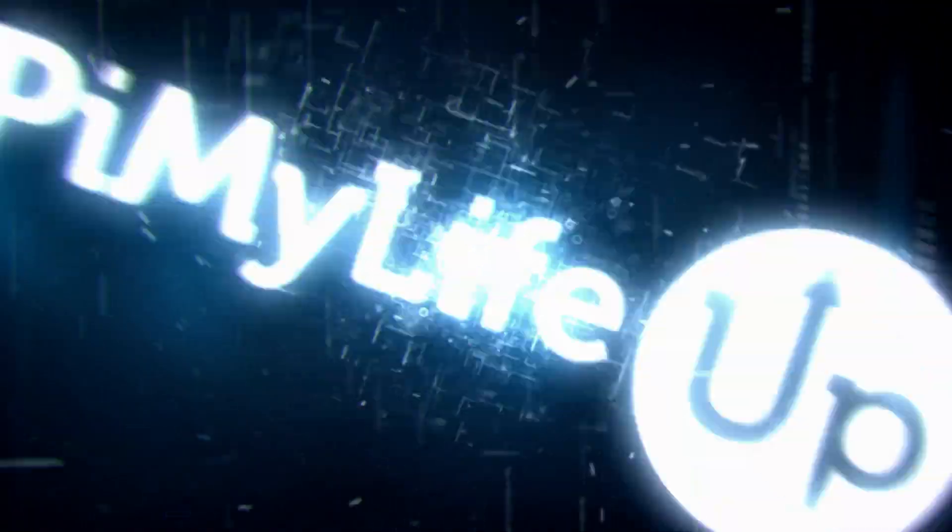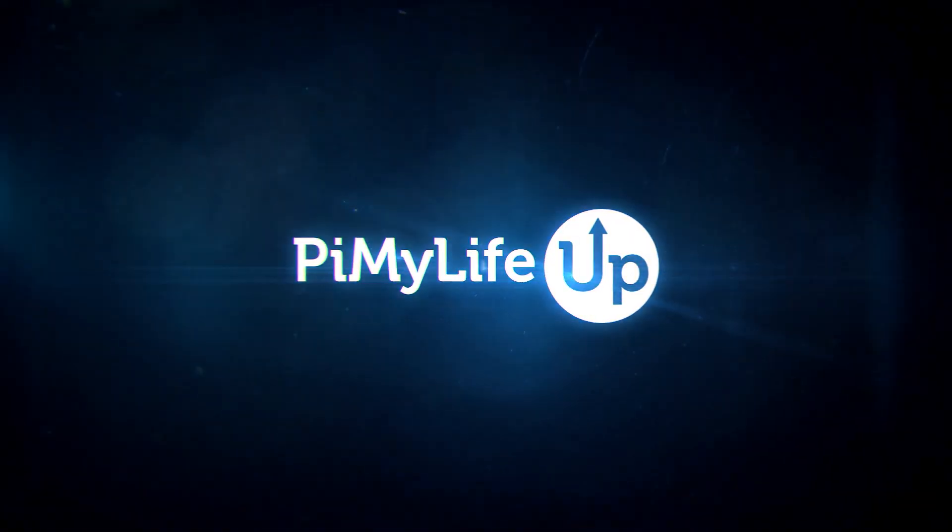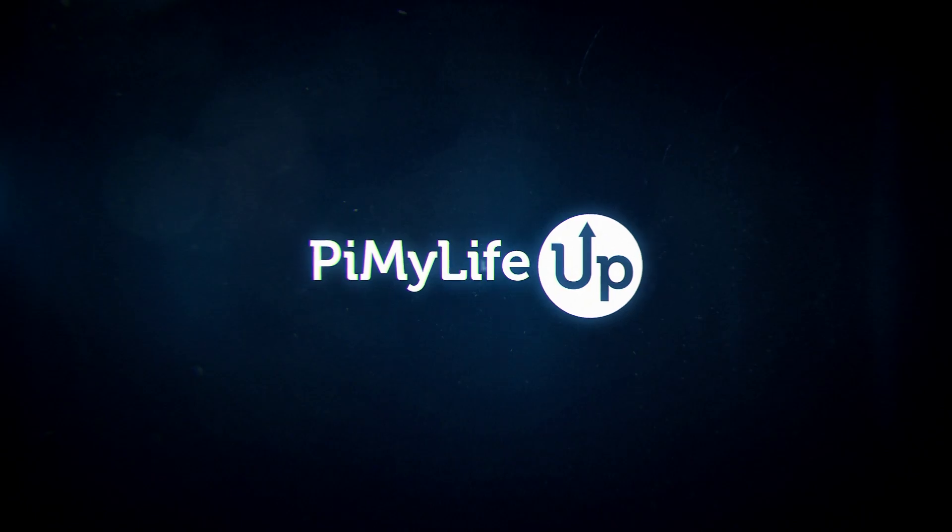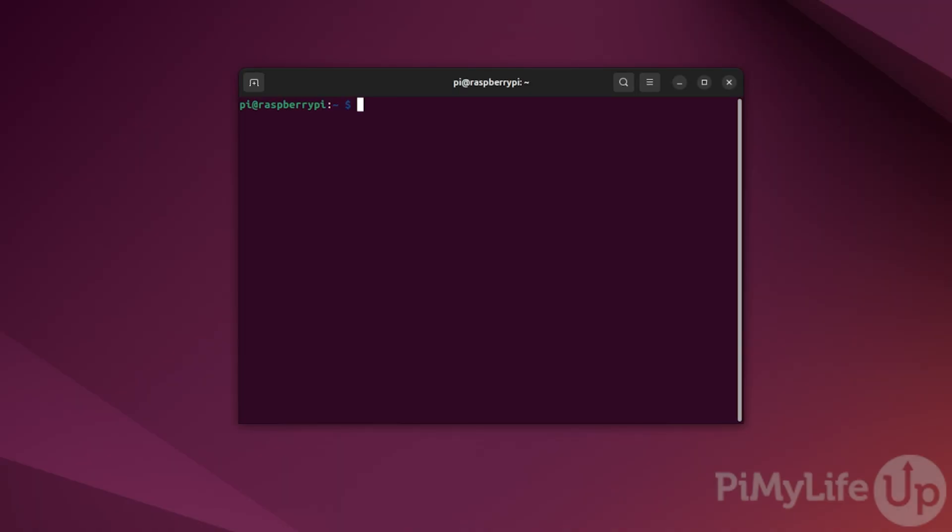Hi everyone, it's Emmet from PyMyLifeUp. In this video, we'll be showing you how to install OpenMediaVault onto a Raspberry Pi.